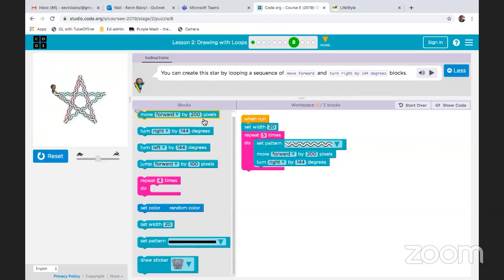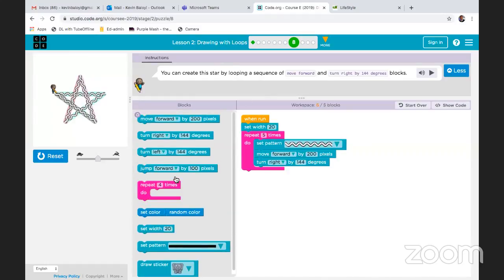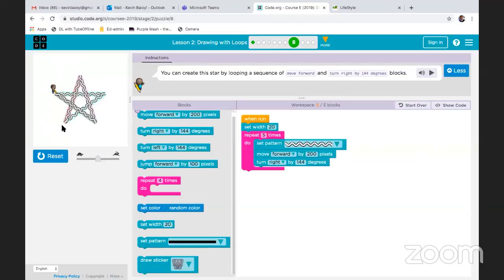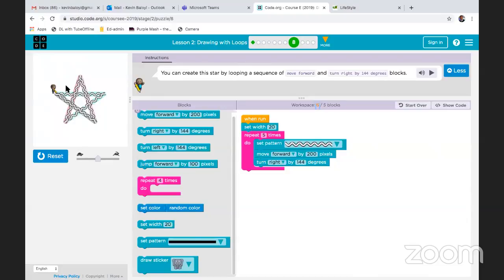When you have a lot of blocks that you can manipulate and a blank picture, always focus on your workspace. Always focus on the number of blocks that are required. Make sure that you read the instructions all the time. But if they give you a blank workspace, a lot of blocks, and a blank picture, then you can actually manipulate the system and play around with the codes.